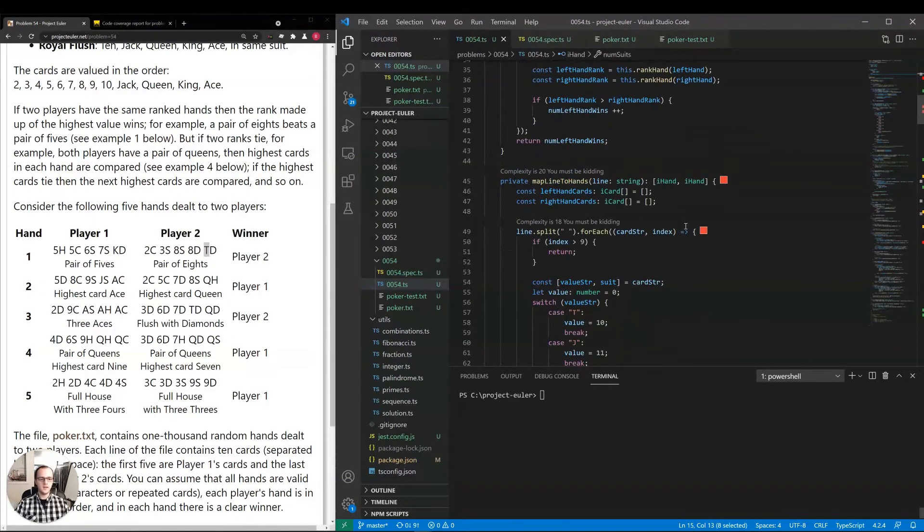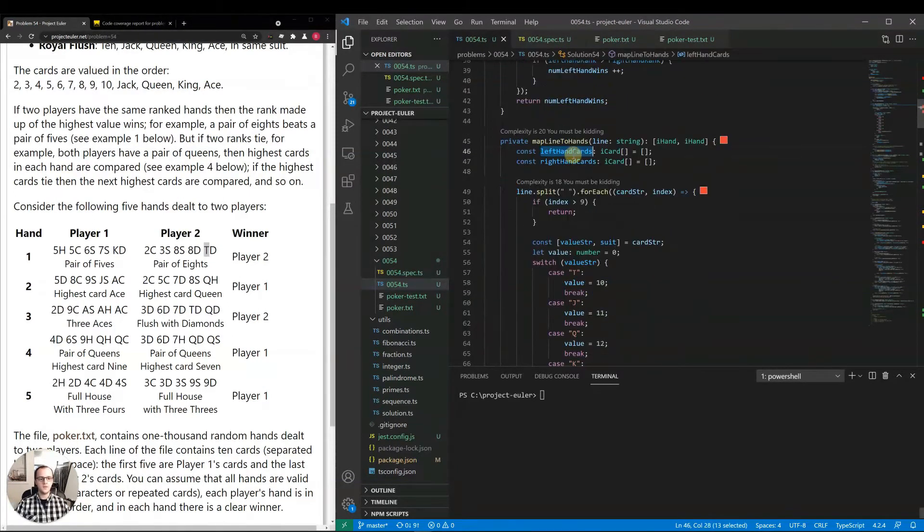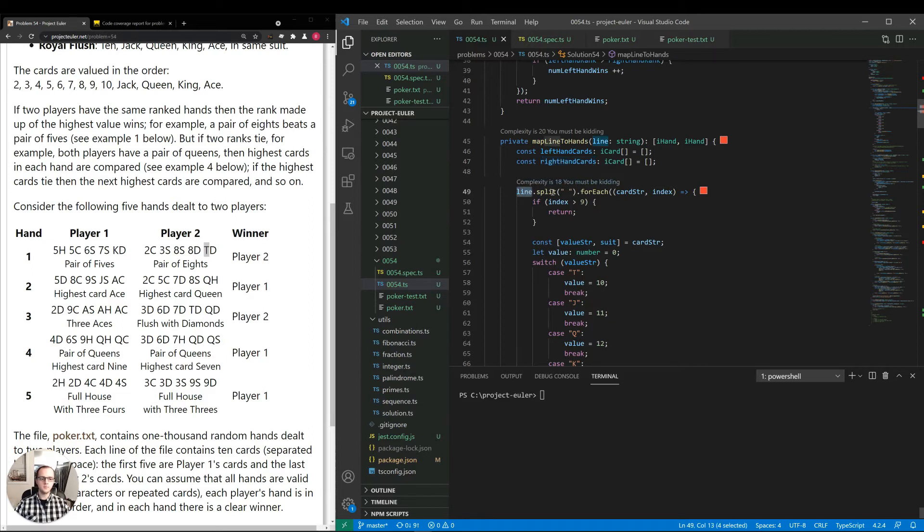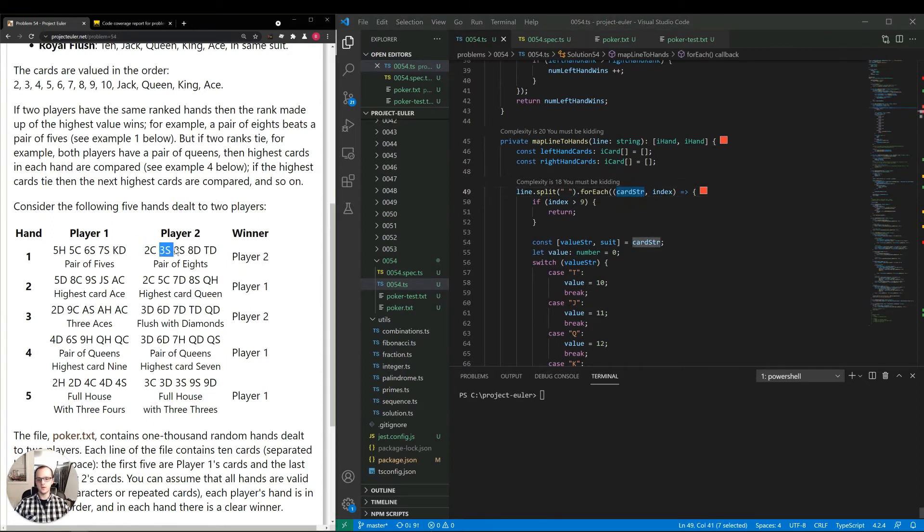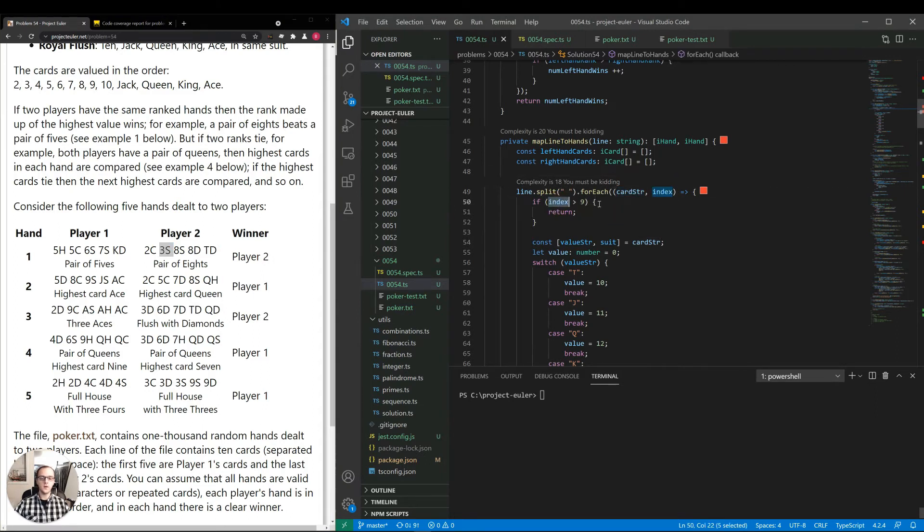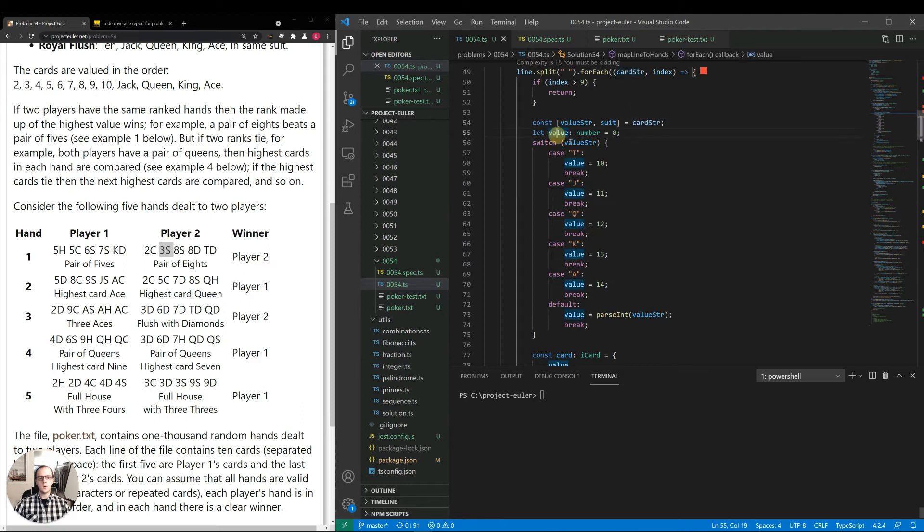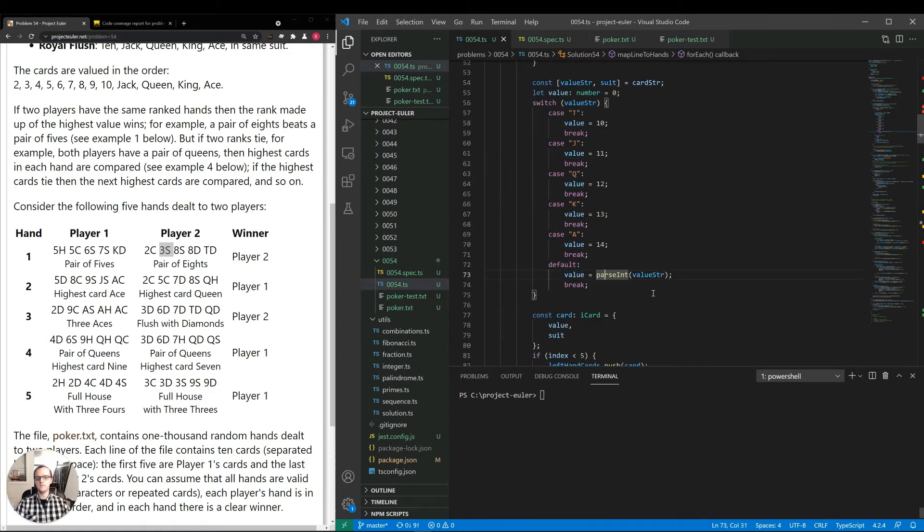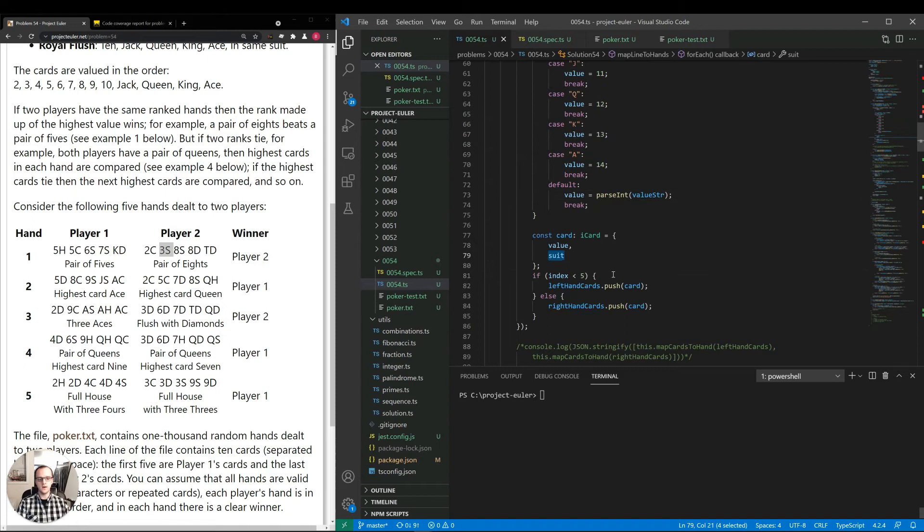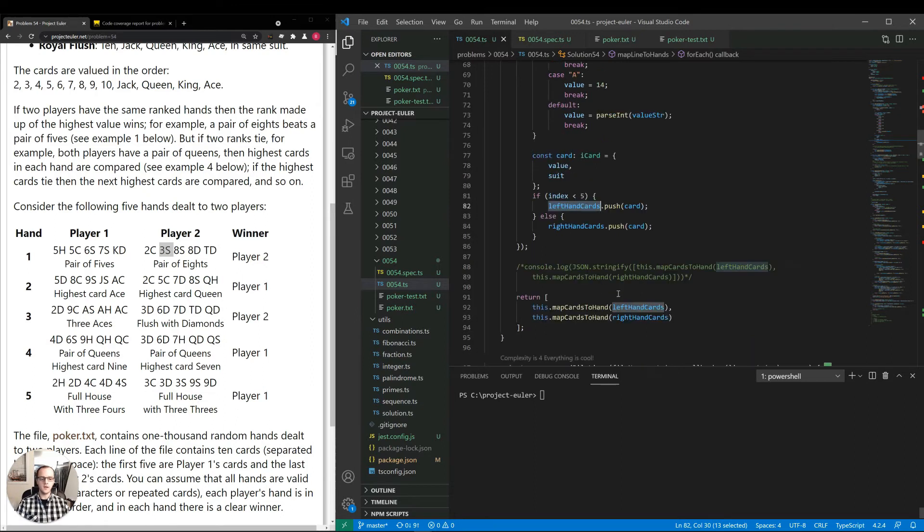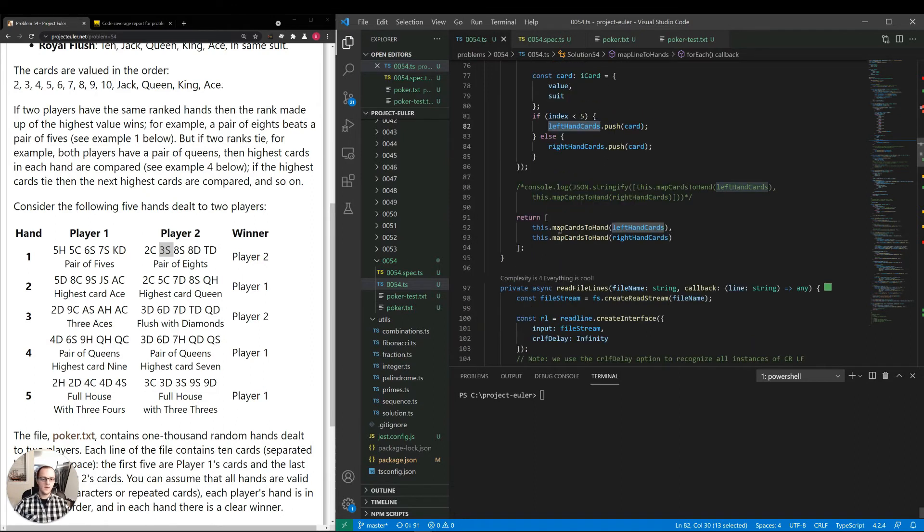So now coming to map line to hands, we start with left hand cards and right hand cards being an empty array. We know for a fact there will be five entries in each of them by the time we're done. For the line, we split it by the white space and run this callback for each card string, which is something like this, two character representation of the card that they give us, and the index. I have if index is greater than 9 return because I want to ignore the comments that I've written. Then I'm saying the value string and the suit are the first two characters of the card string. And we're mapping the value string to a number based on certain rules if it's T, 10, J, 11, Q, 12, etc. Otherwise, just parse the int. Then add the suit there. If the index is less than 5, we know we're working with the left hand, so add that card to the left hand cards. Otherwise, add it to the right hand cards. Then we're just returning both in an array of two elements.